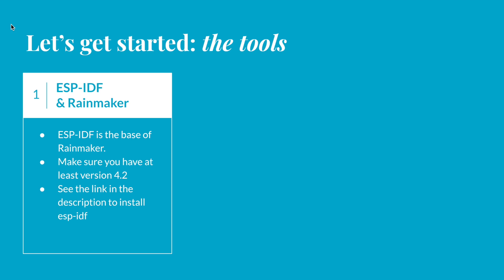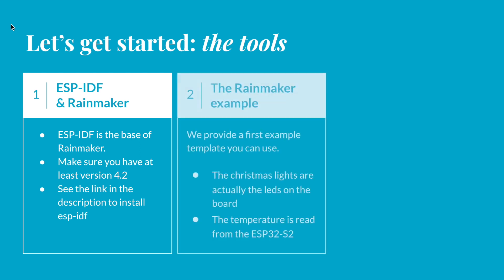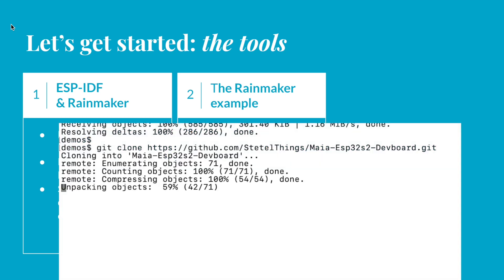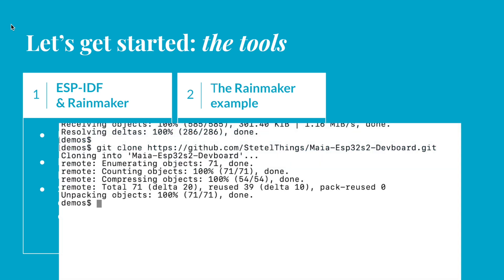Once the IDF and the Rainmaker framework are both set, we are good to go with an example for the firmware. You can use an example in the Rainmaker framework, but in this guide we are going to use our Maya board and an example we have in our Maya repository. As for Rainmaker, a simple git clone and the repository URL will do the job.